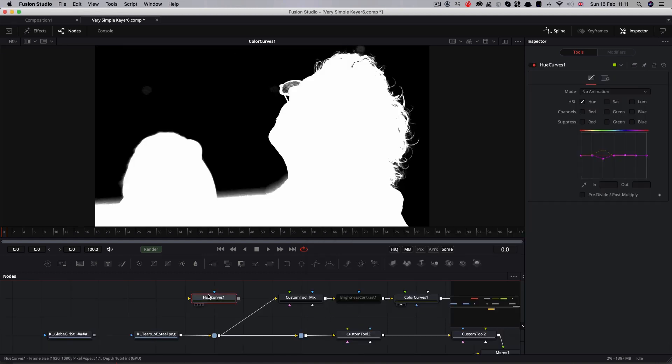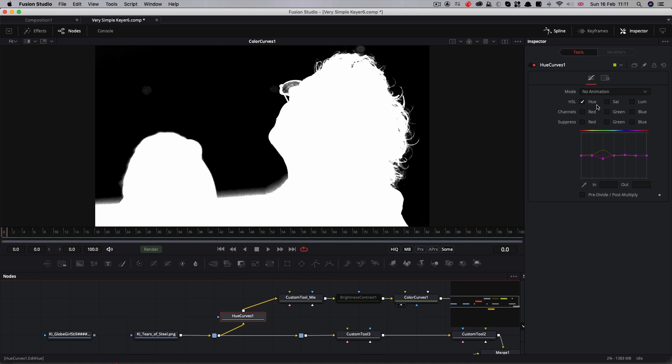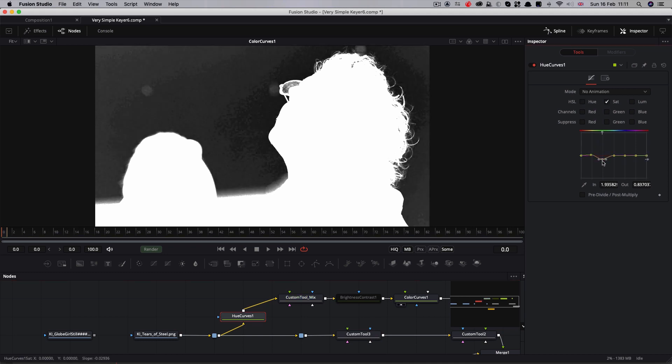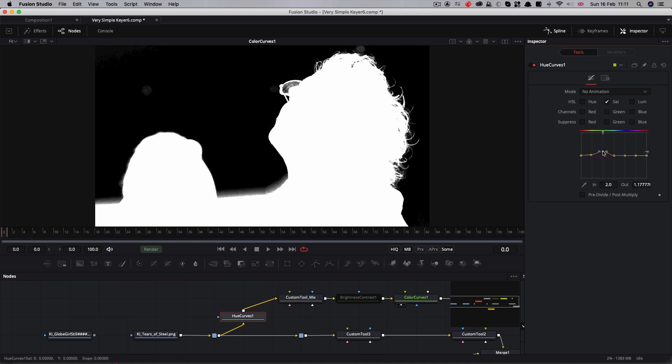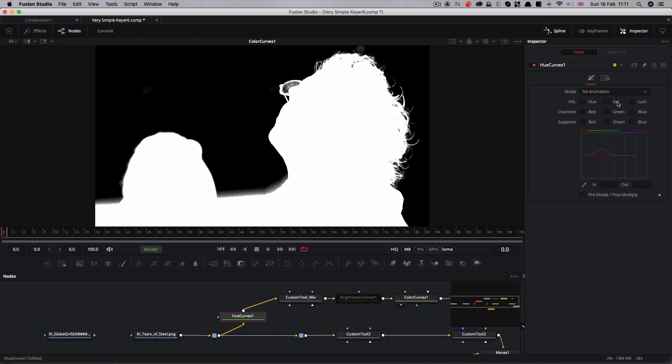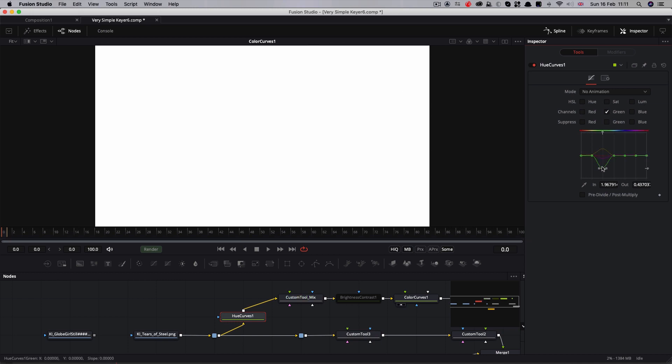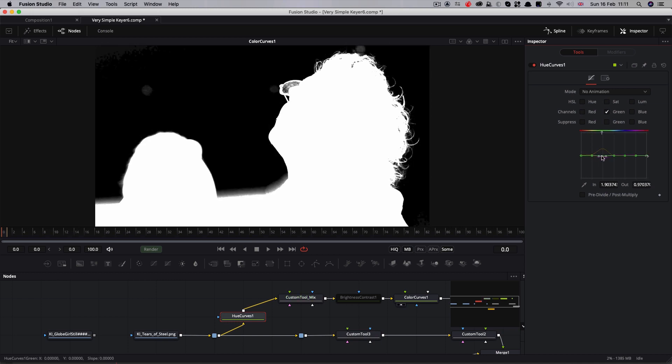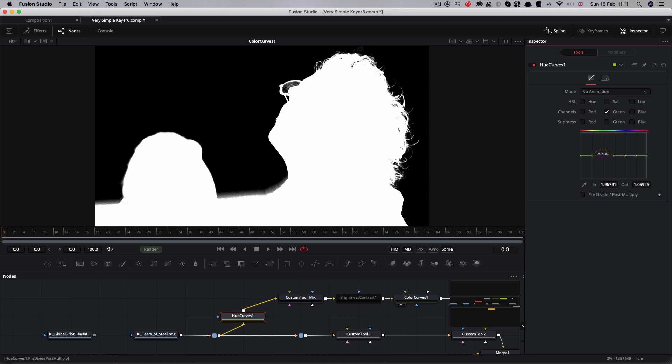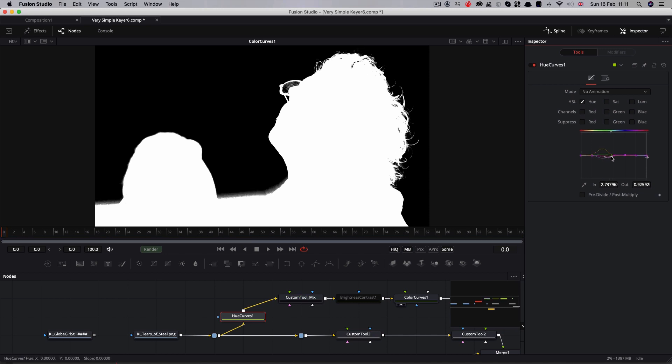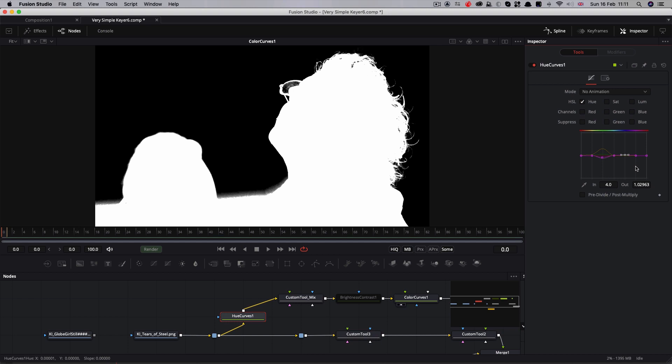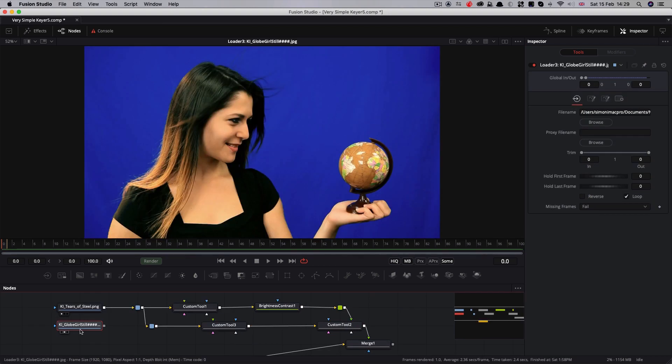Another trick you can try is color correcting the input to the keyer routine. So here I'm using a hue curves just before my custom tool that's creating the raw matte. Just some very small adjustments to almost any of these values might help you get a better key or help with critical edge detail. And that's precisely the beauty of this method. There's always something new to try that might just be the solution you're looking for.